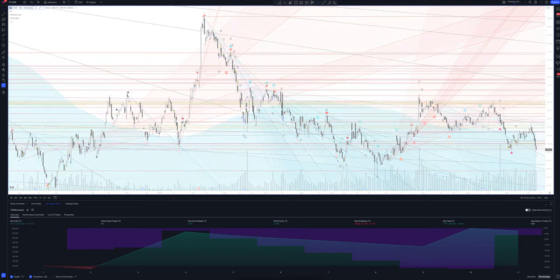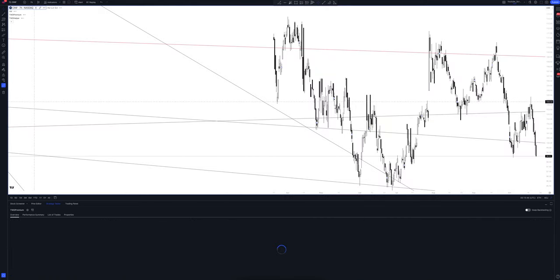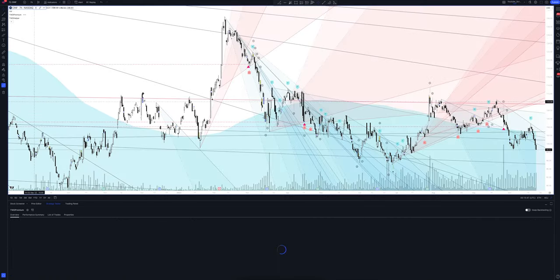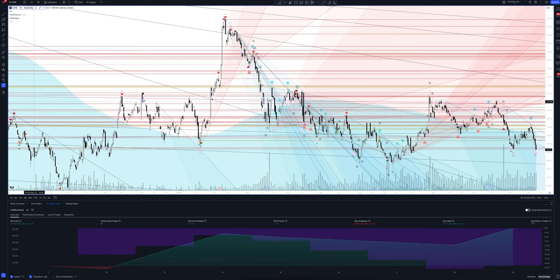Moving on to a very interesting interval: the 7-hour chart. It's surprising, but on this time frame the strategy very often gives a striking advantage at entry points. If you like this video format and want to immediately receive our analytics, subscribe to the channel — it is very important to watch it on time.